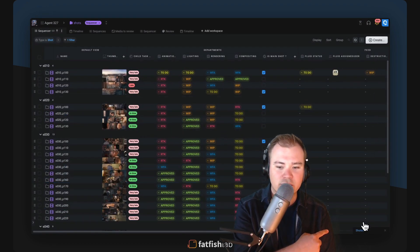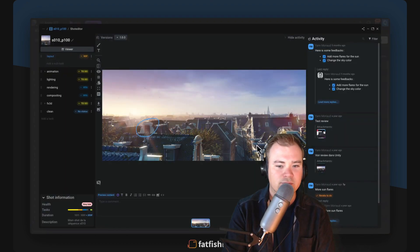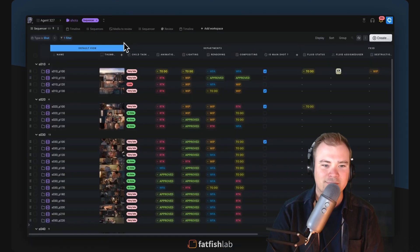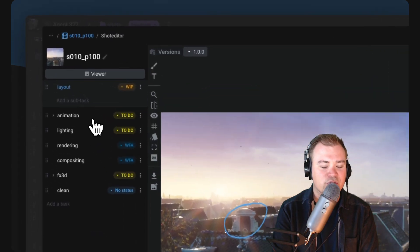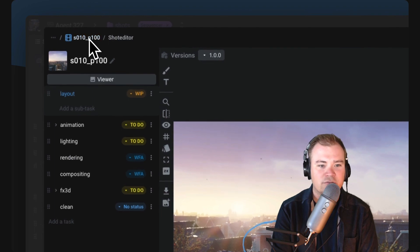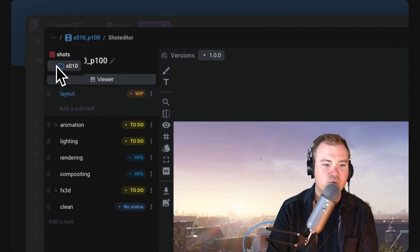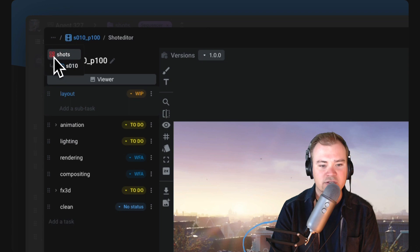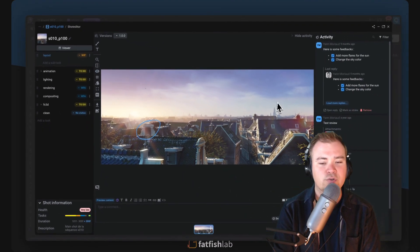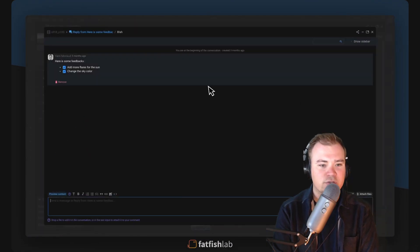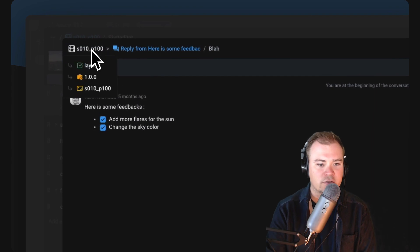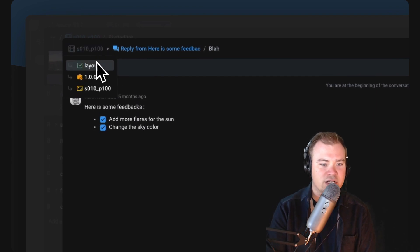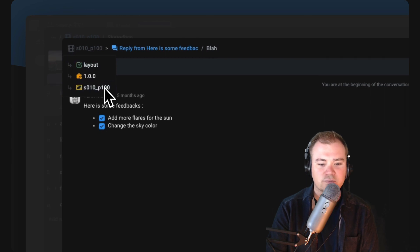On the windows themselves, we also improved the small header on the top left of the screen, giving you more context about the current item. That's very useful, for example, on a conversation where you can directly see the name of the shots, the tasks, and the media they are linked to.